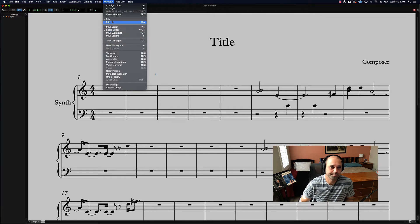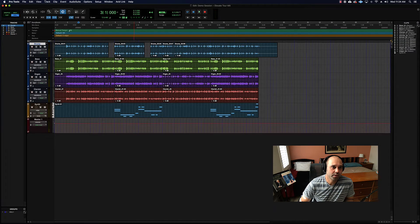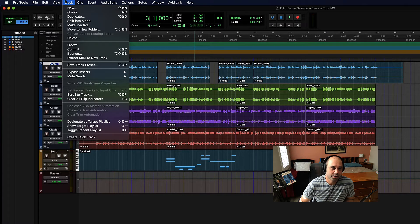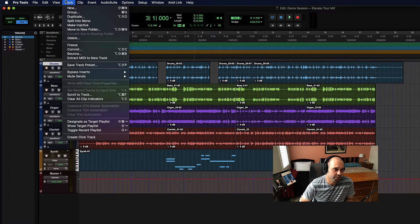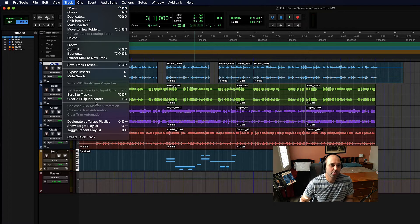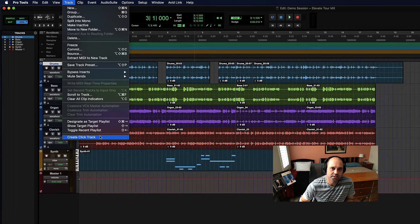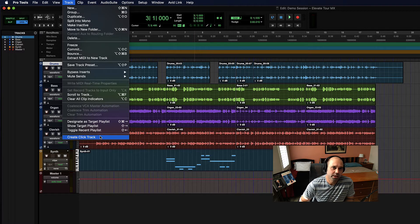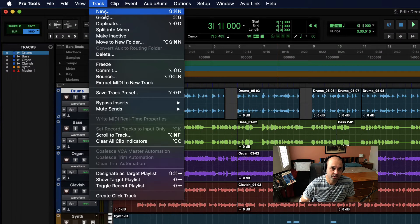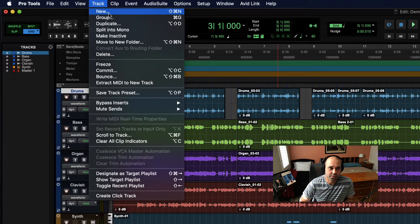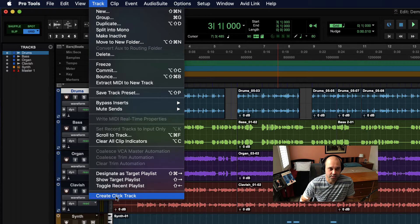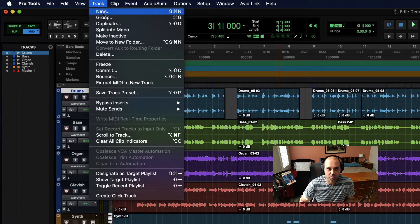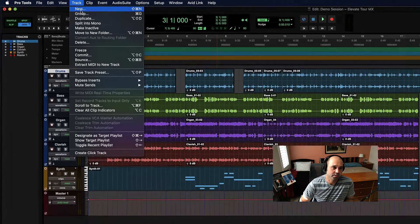Then we have the Track menu. This is all about dealing with things you do with tracks. It's also the place where you create a click track. That's one of those places where when you first start with Pro Tools it's a little confusing because you'd think you just make a new track to get a click track, but a click track is a special thing and so it's its own button. Create Click Track is there. Don't expect to get a click track if you just click New.